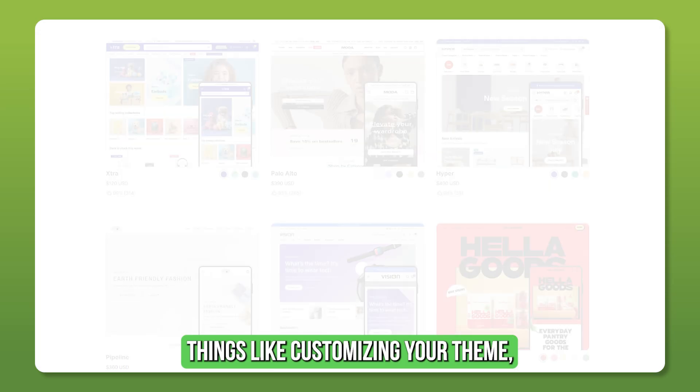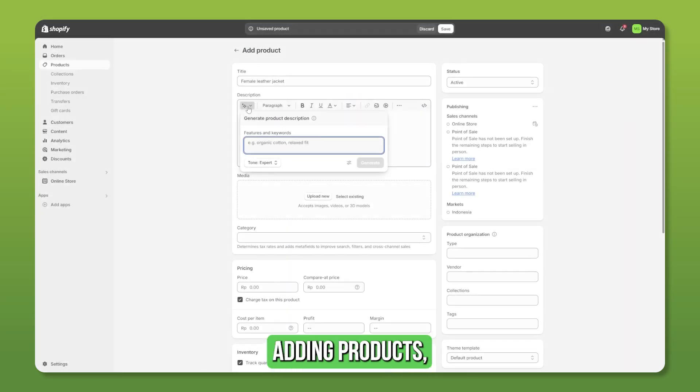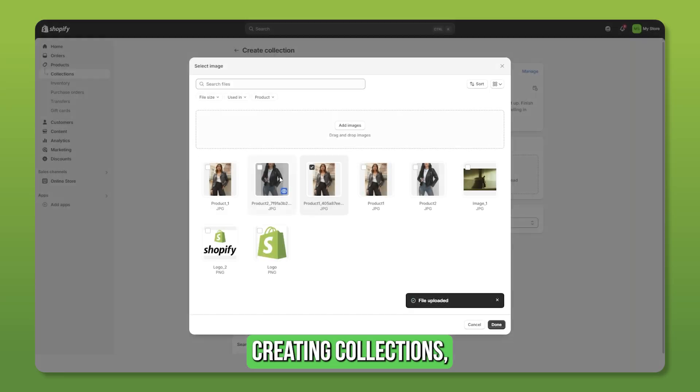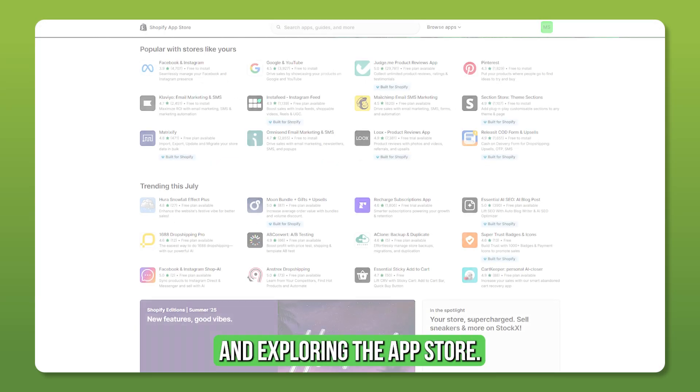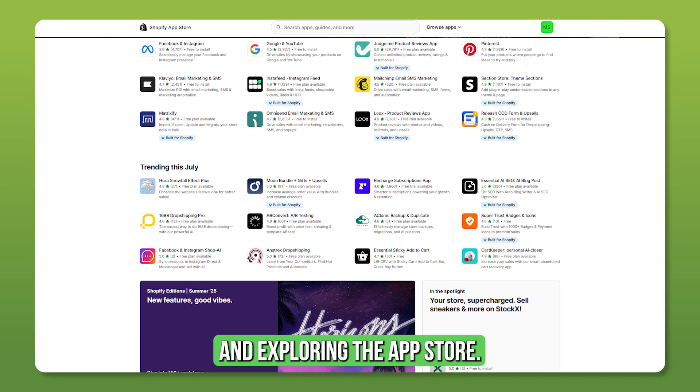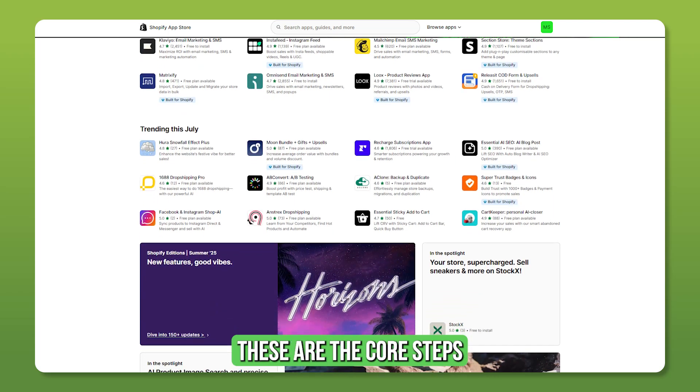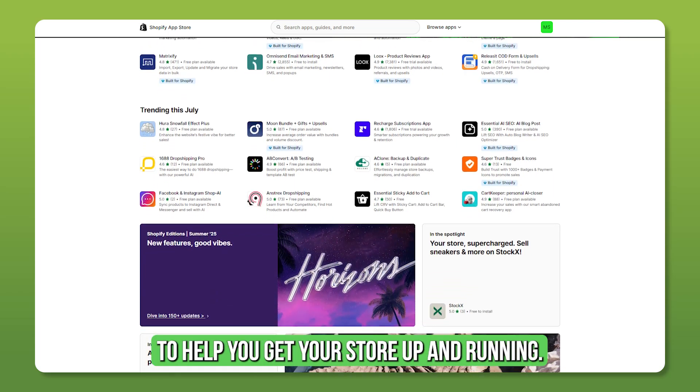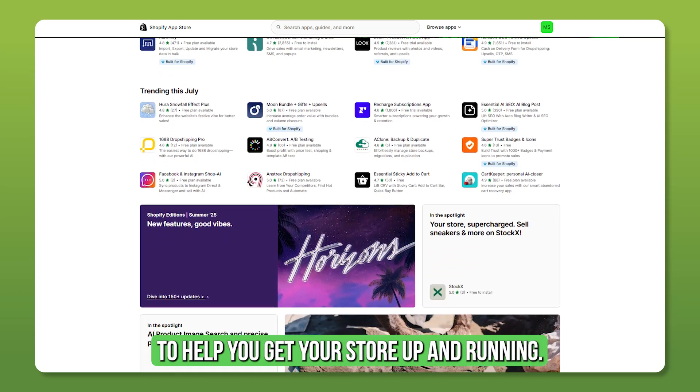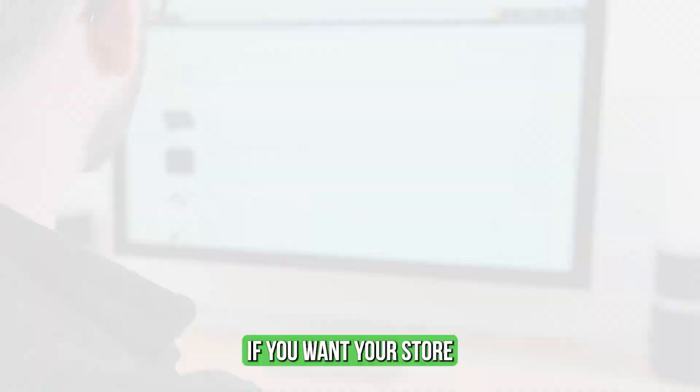Things like customizing your theme, adding products, creating collections, and exploring the app store. These are the core steps to help you get your store up and running.